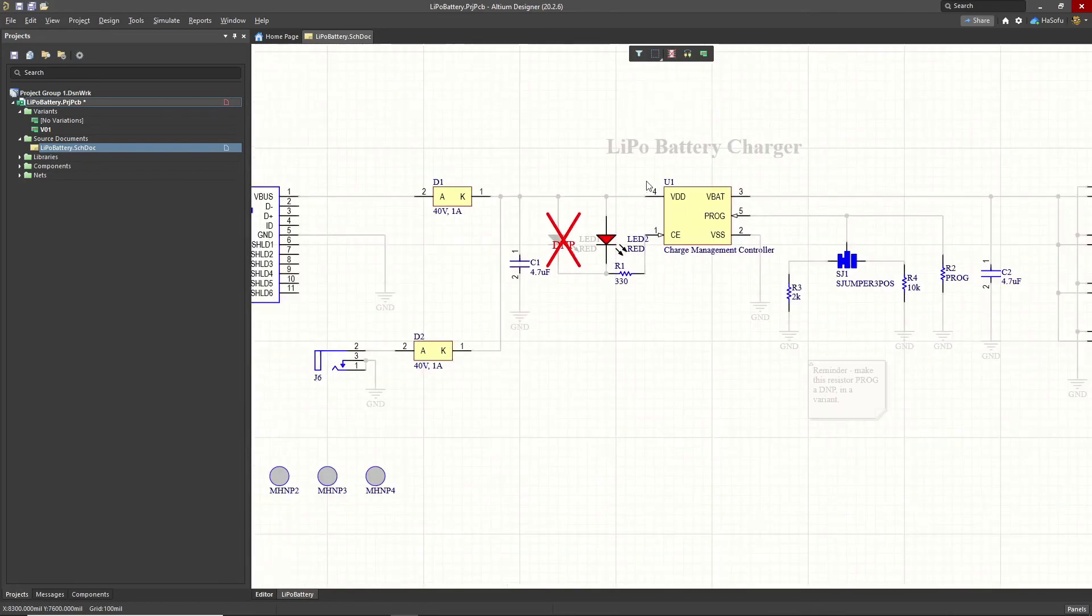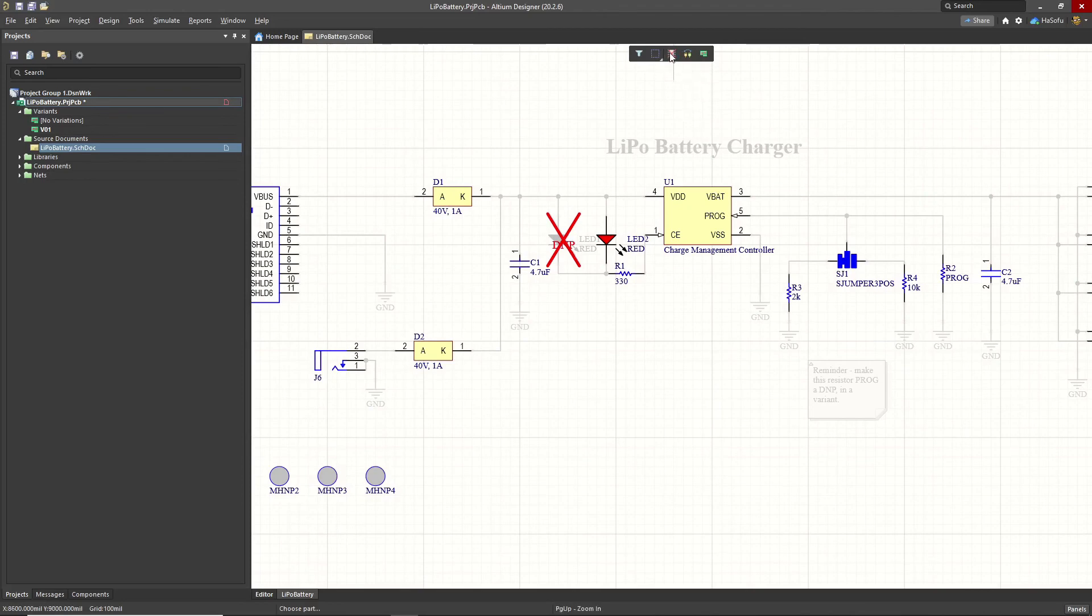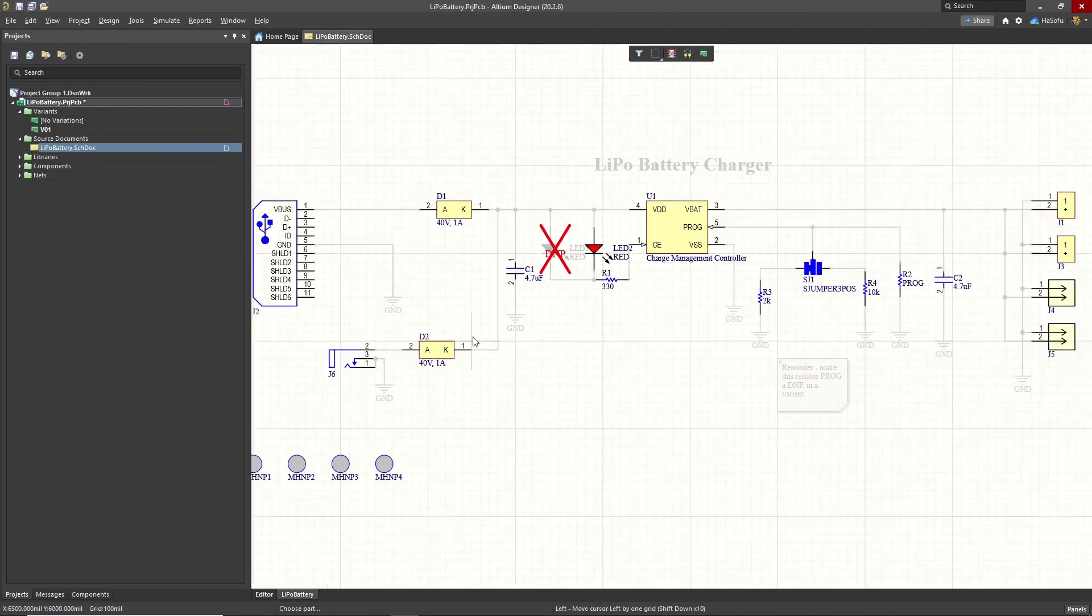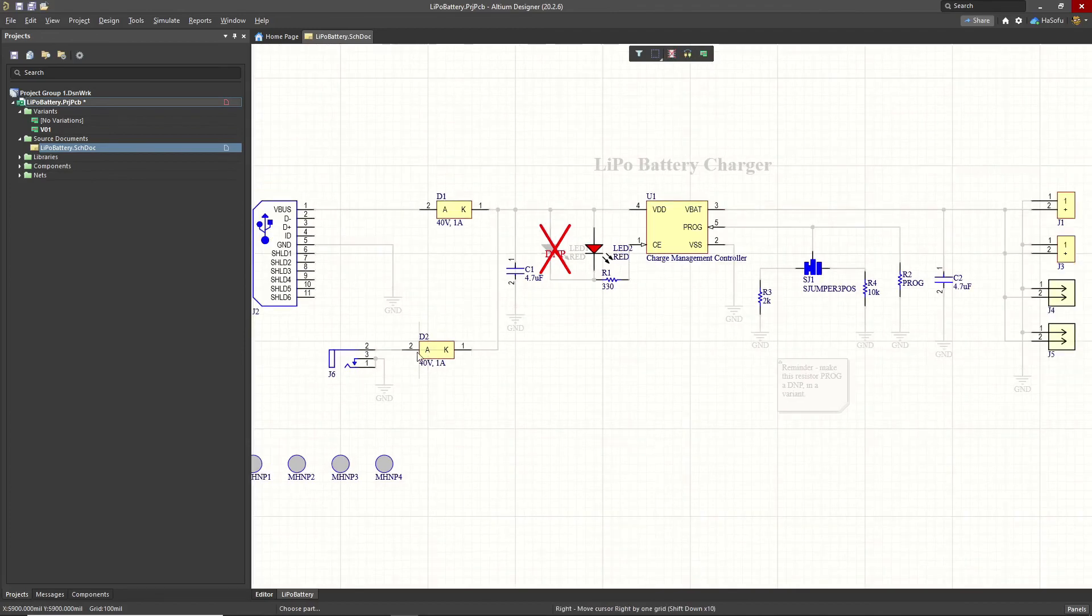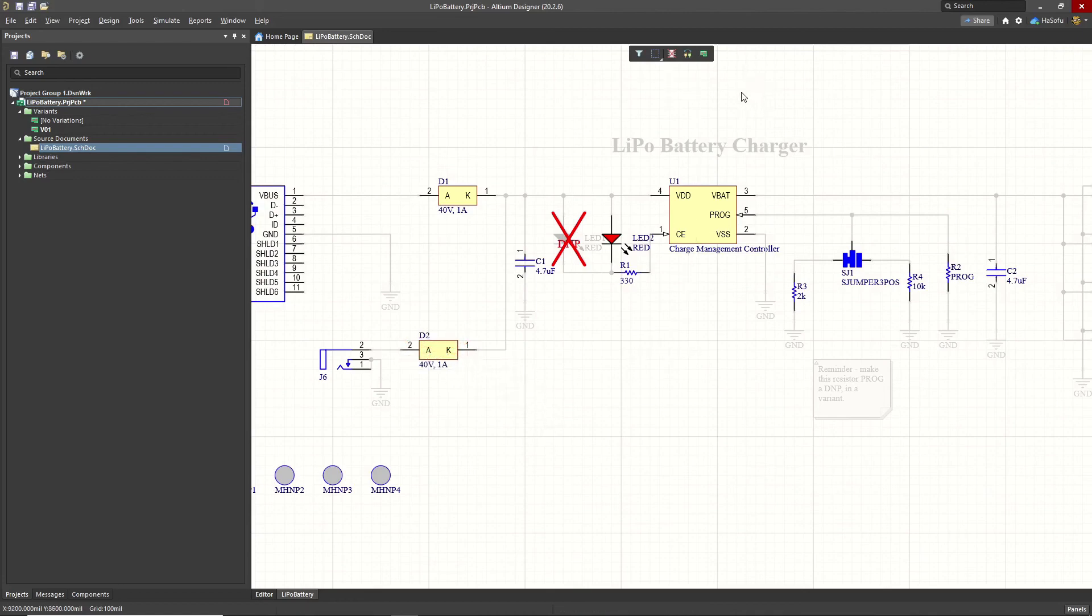Now, here's another way you can do variants. You can toggle if a part is not fitted or fitted by clicking on this icon here and then say, you don't want for whatever strange reason, you don't want this diode here. You can do that and it'll show up as do not place. I'm going to click that to toggle it and then right click to get out of that mode.